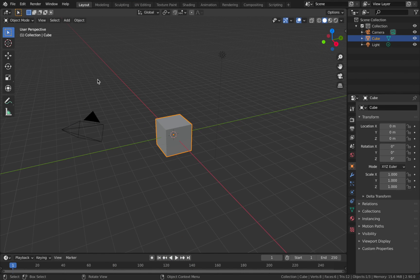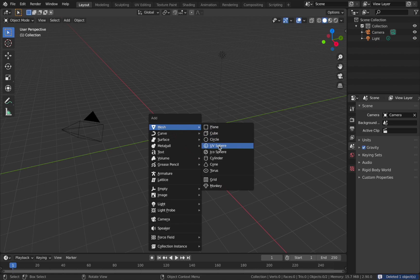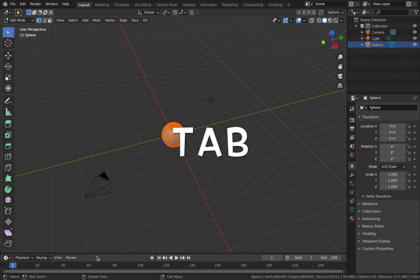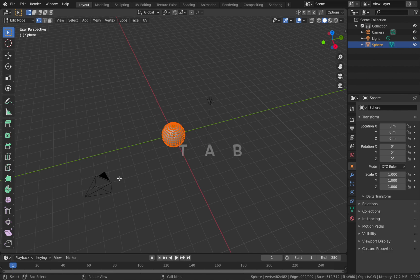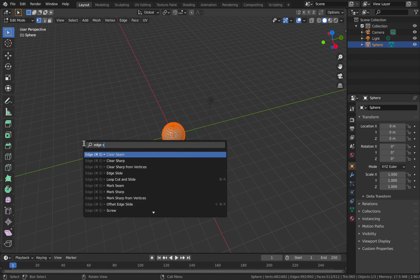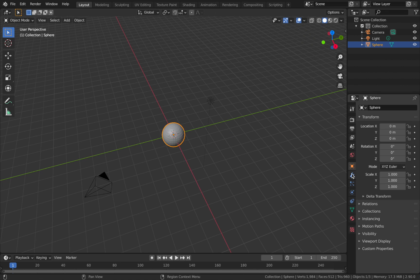Once you've got Blender open, first thing you're going to do is delete the default cube - hit X, Delete. Hit Shift+A, add a mesh, and add a UV sphere. Go into edit mode with Tab, make sure you've selected all vertices with A, then hit F3 and search for Edge Split.